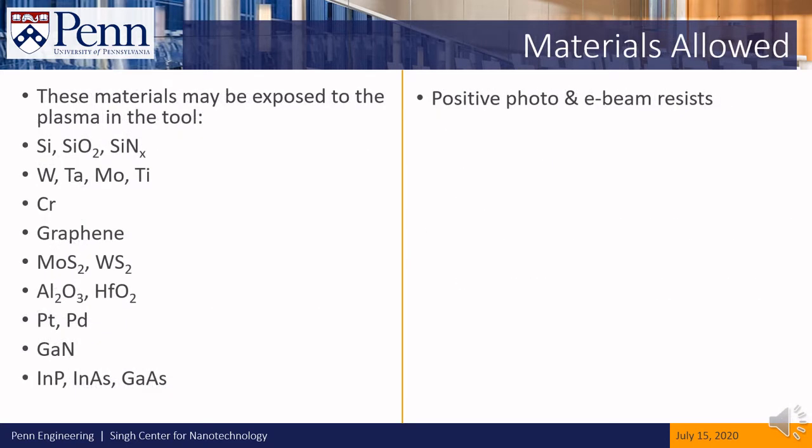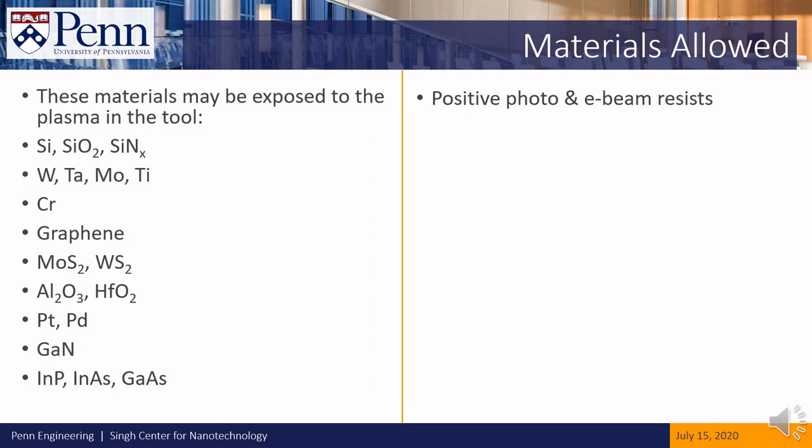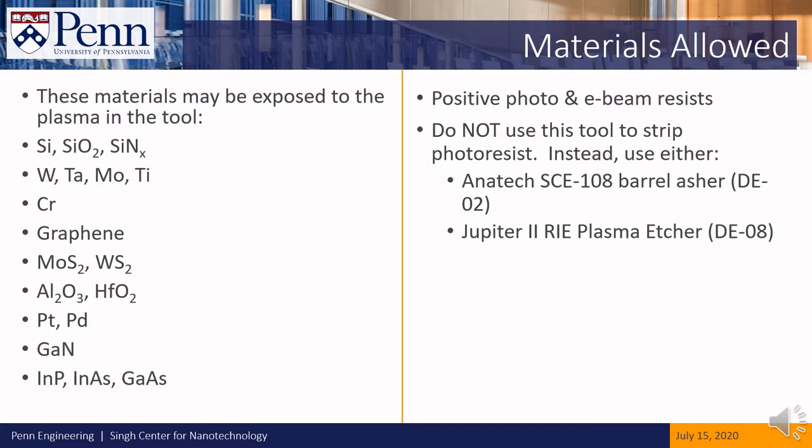These materials are allowed in the tool. Although photoresist is allowed, you must not use the Oxford 80 to strip the bulk of your photoresist. To do that, please request training on either the Anatec barrel asher or the Jupiter 2 plasma etcher.